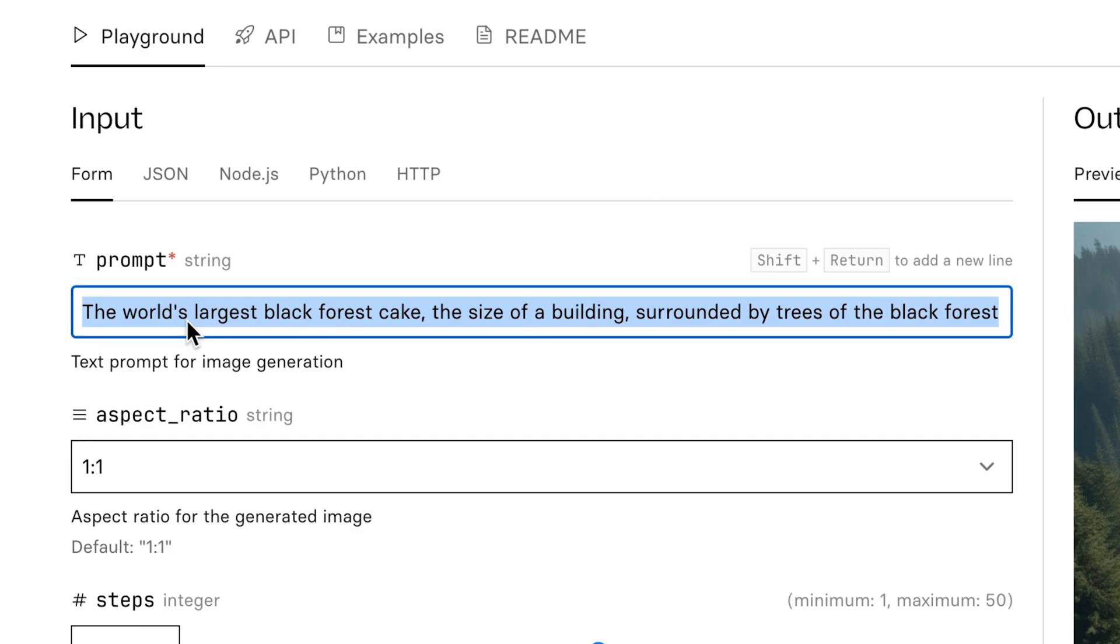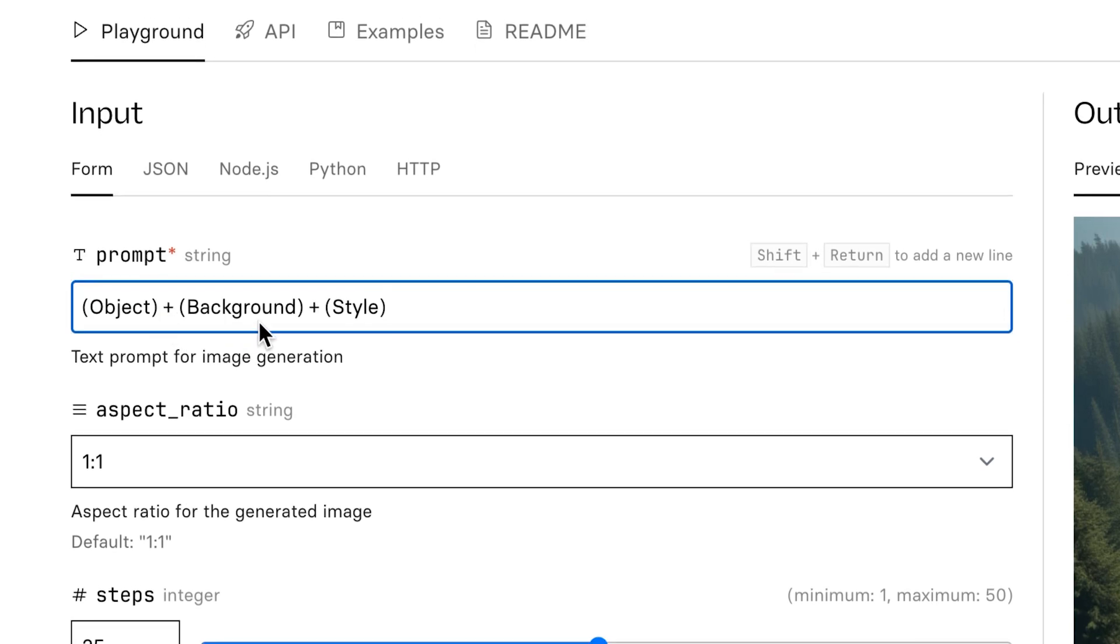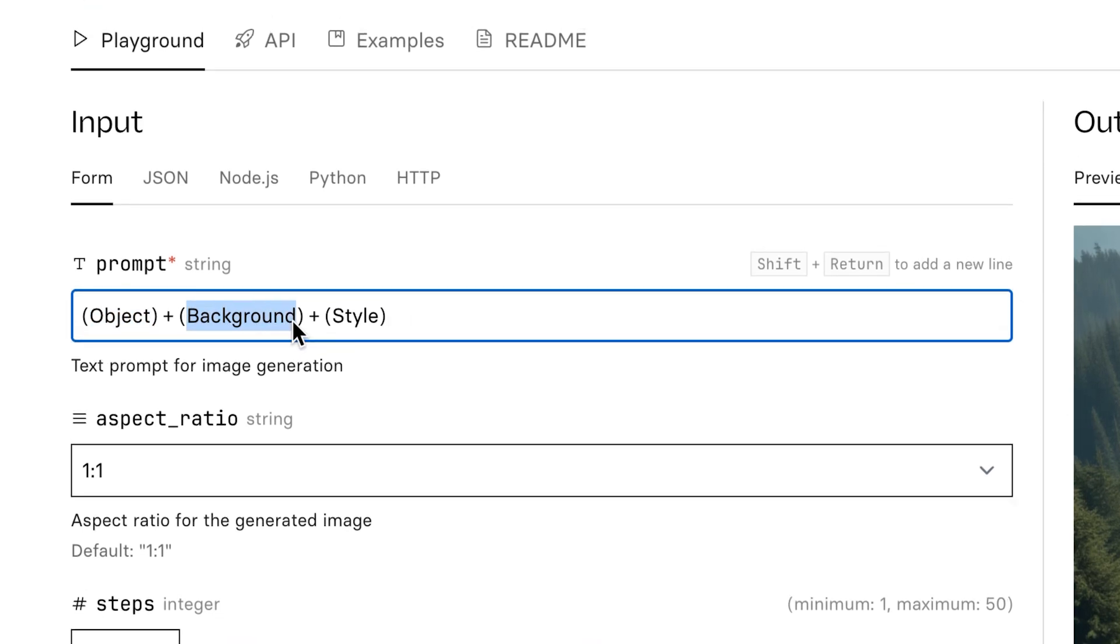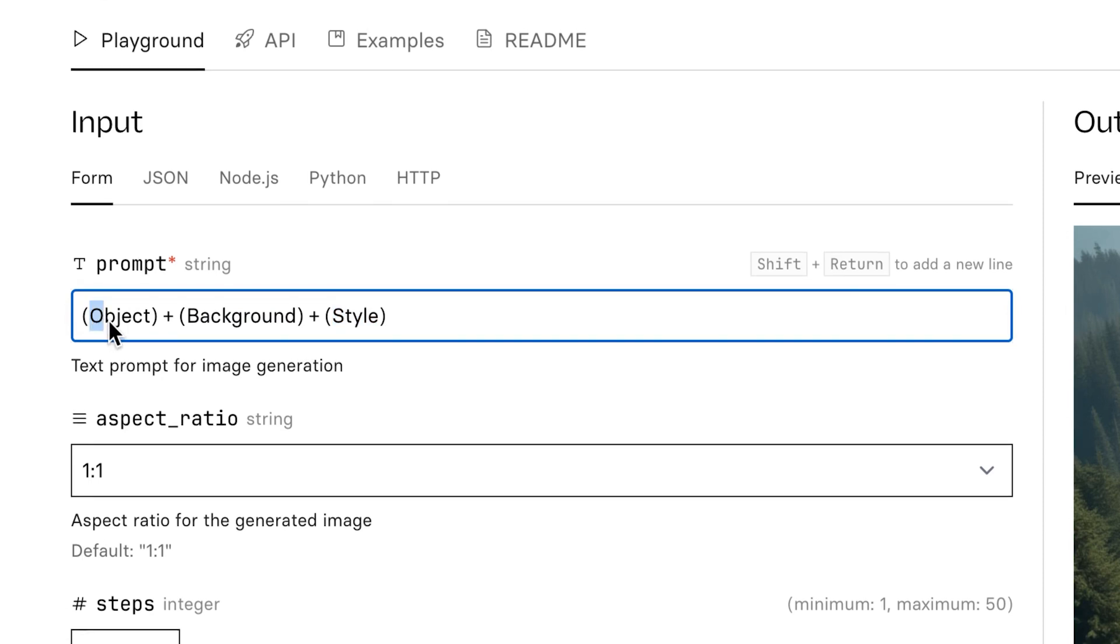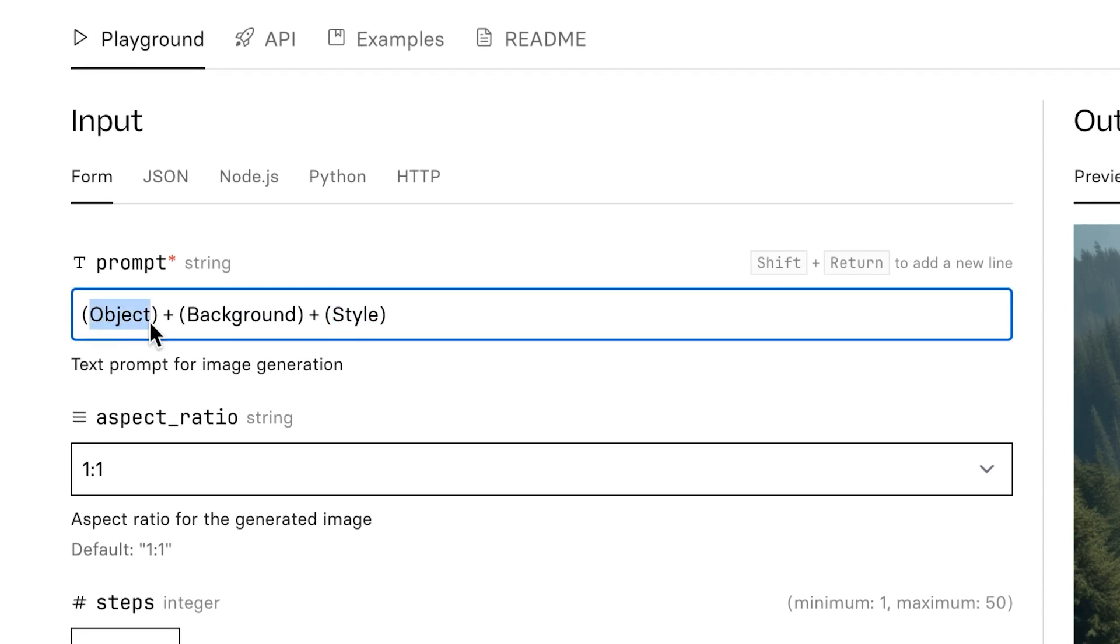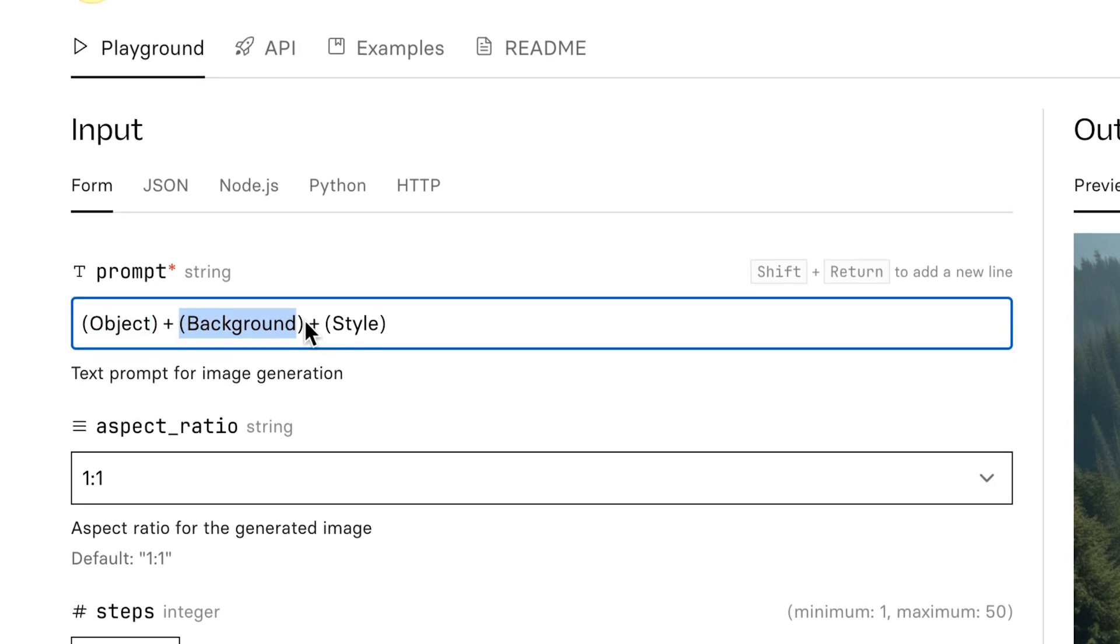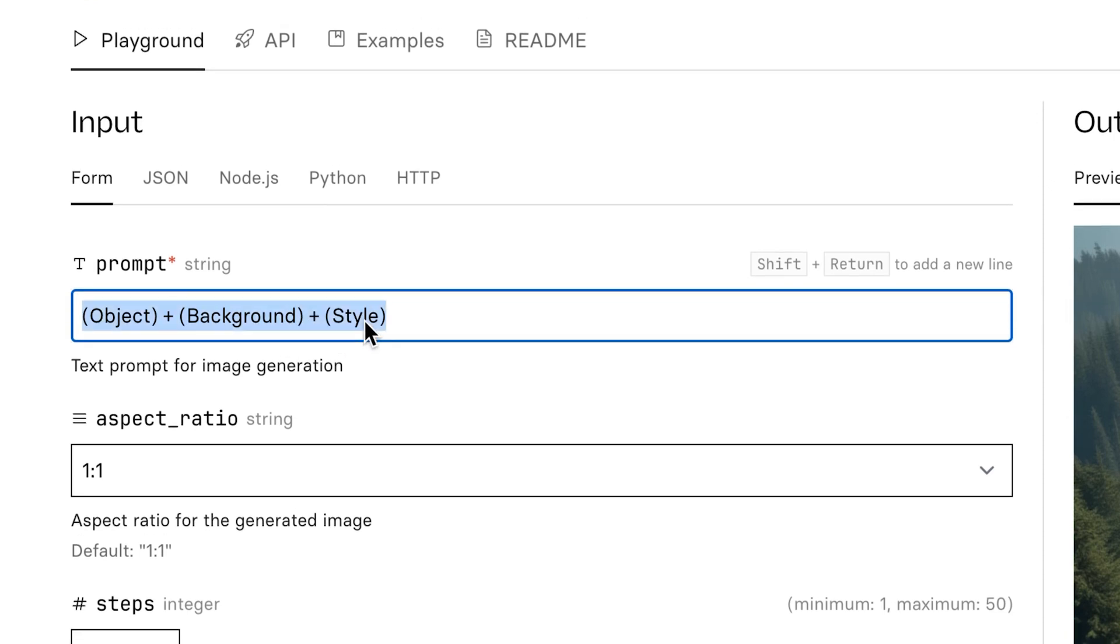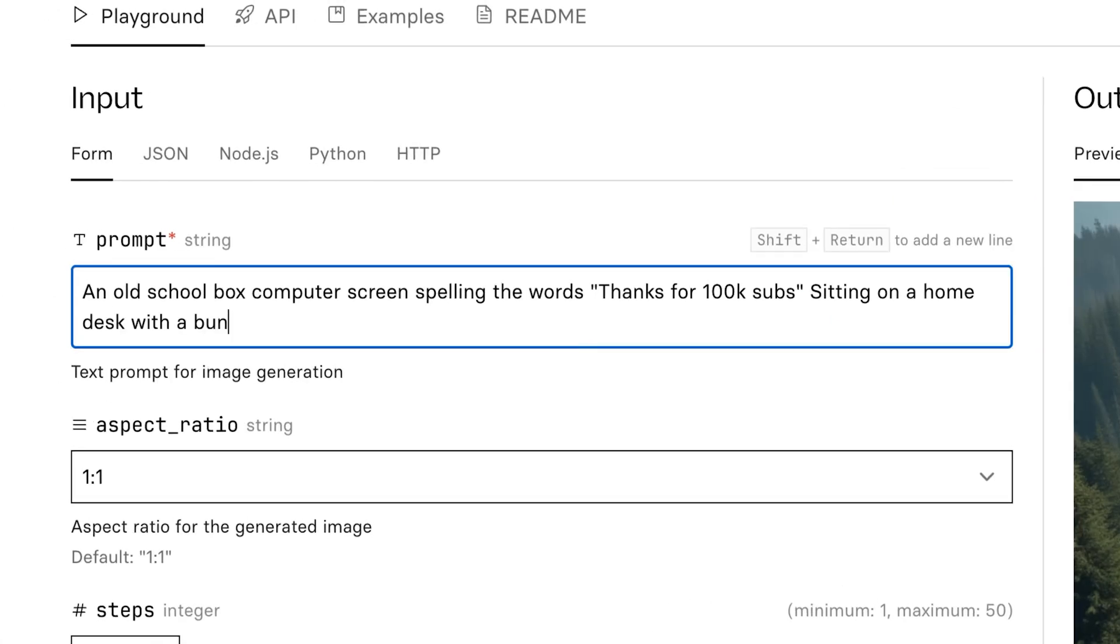This is where I'm going to share the prompting template that I use to get the most consistent best results, which is object, background, and style. This could be anything like a frog where the background is in a pond in the style of realism. The principle is you want to describe the main character or thing first and then describe everything going around it, the environment, maybe the weather and things like that. So let's use object, an old school box computer screen. Here's another trick: spelling the words and then having in brackets the actual text you want. Then we describe the background, sitting on a home desk with a bunch of clutter around it, like cables and energy drinks.